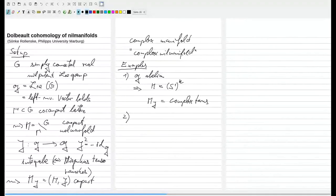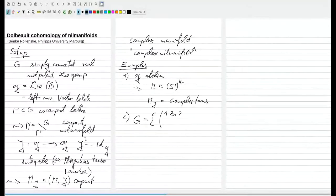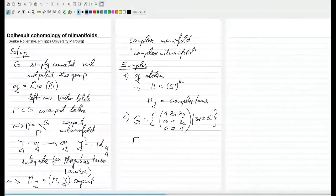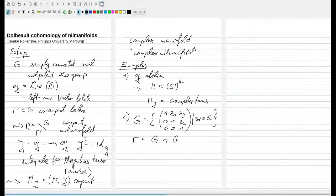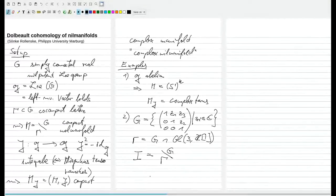Another classical example is the Iwasawa manifold, for which we consider the Heisenberg group of upper triangular matrices. It's the group of matrices of the form [1, z1, z3; 0, 1, z2; 0, 0, 1], and gamma is G intersected with GL(3) with entries in the Gaussian integers. Then G mod gamma is the Iwasawa manifold.